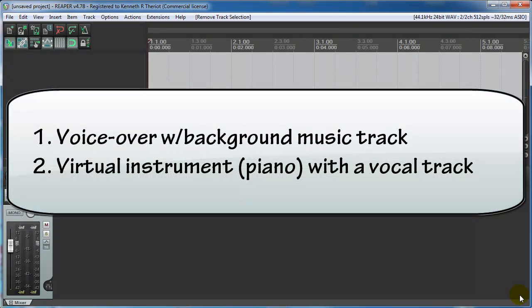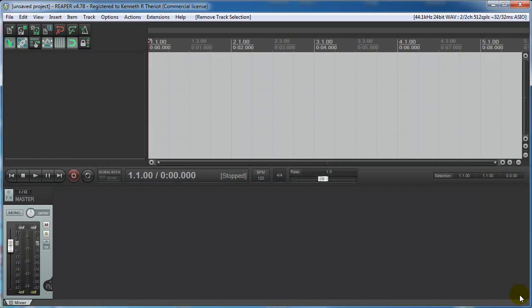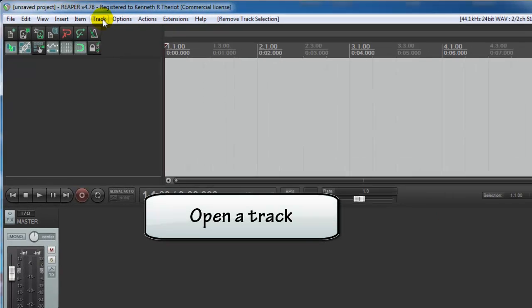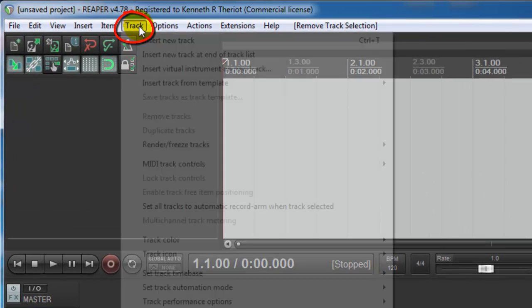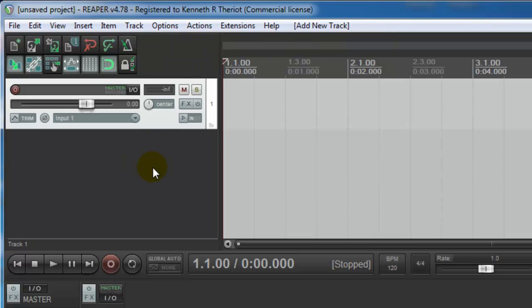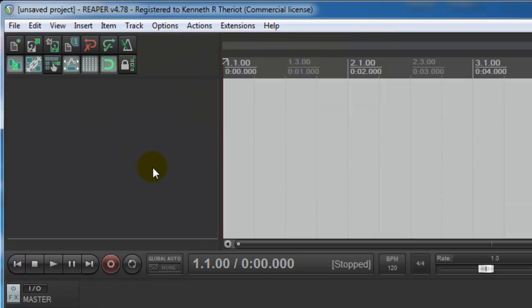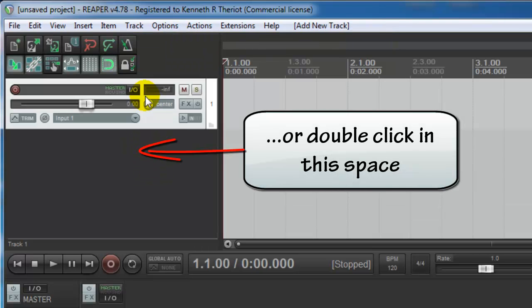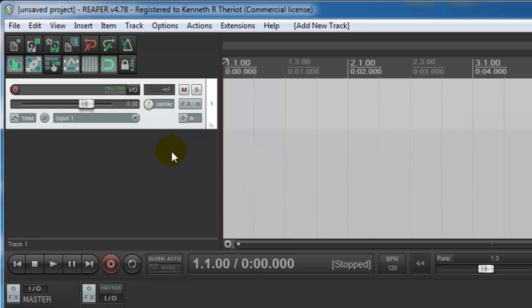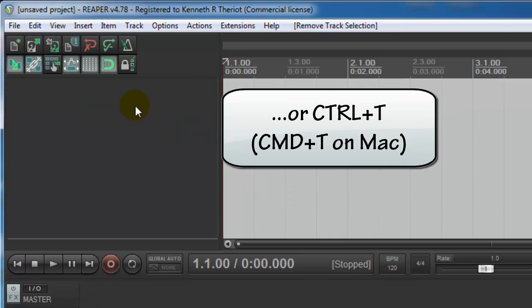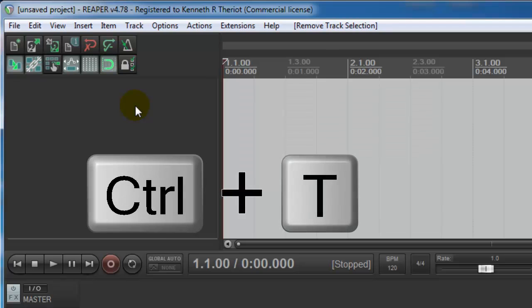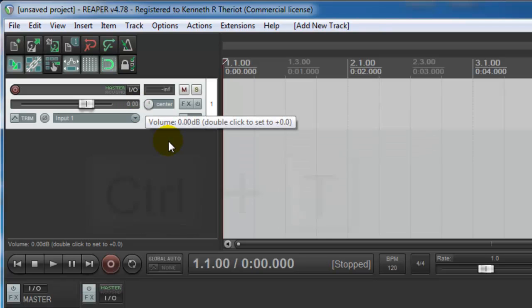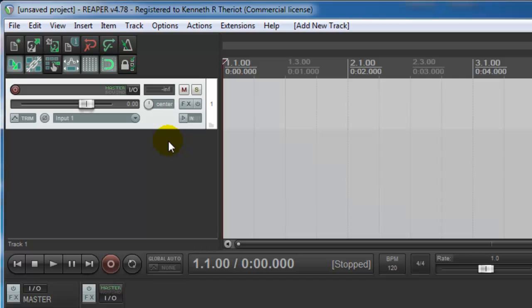So we are going to start by recording a voiceover with some background music. Here we have Reaper. We need to open a track so you can either click on track, insert new track, or if I undo that, you can just double click in this area. That will open a new track.